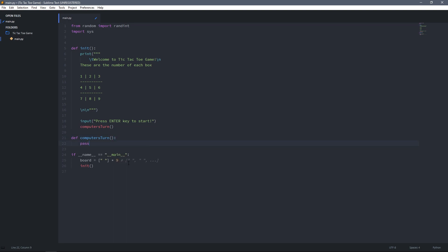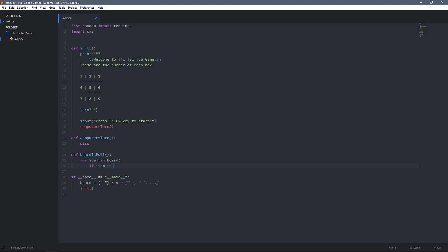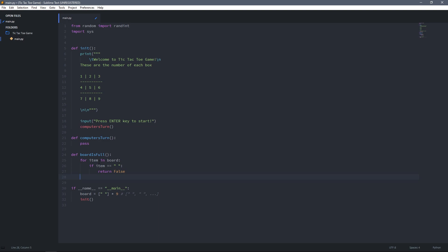In the computer's turn function, first we have to check if there is any empty box in our board. For that we create another function called board_is_full. This function loops through all items in our board and checks if there is any empty location — if there is, it returns False because the board is not full. Otherwise, if we loop through all items and don't find any empty location, it returns True.